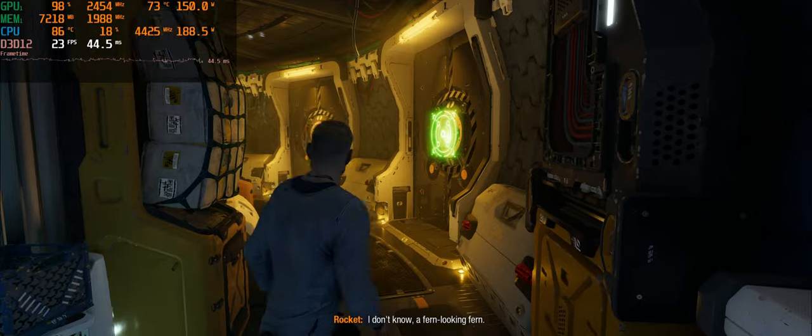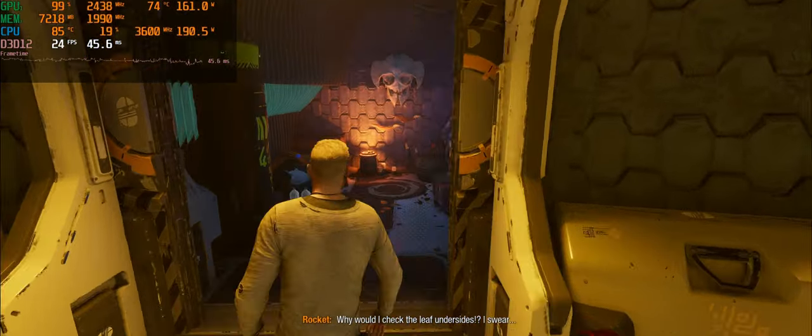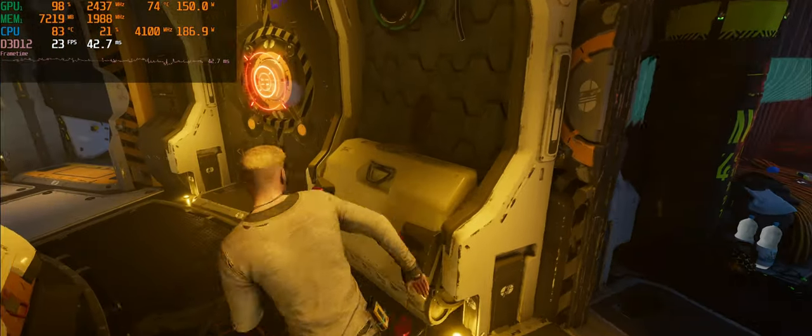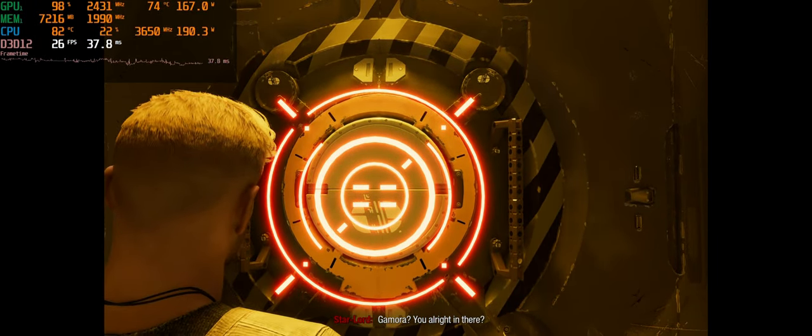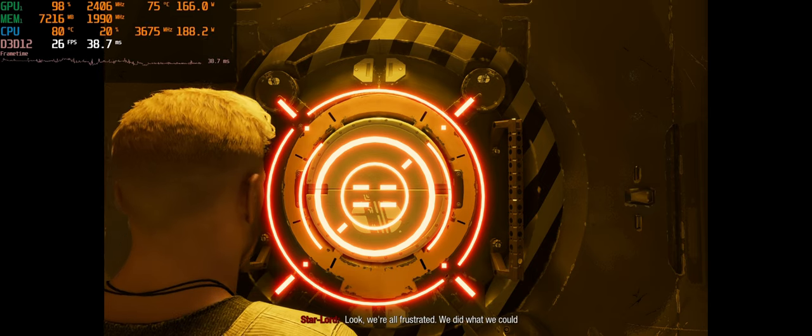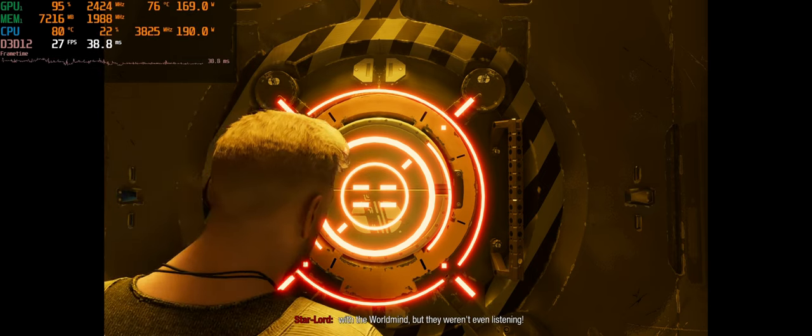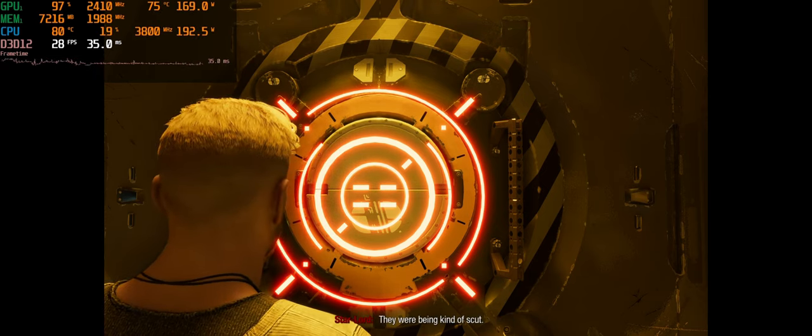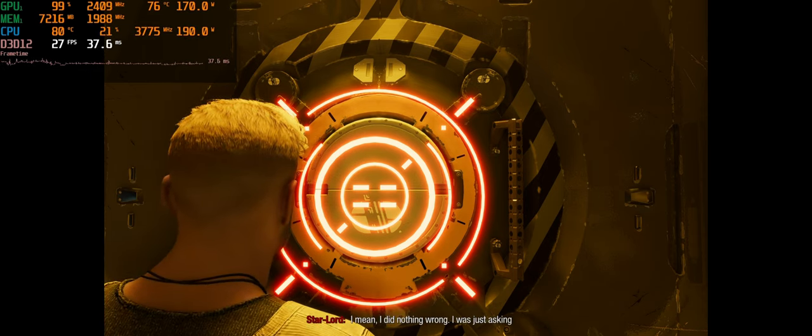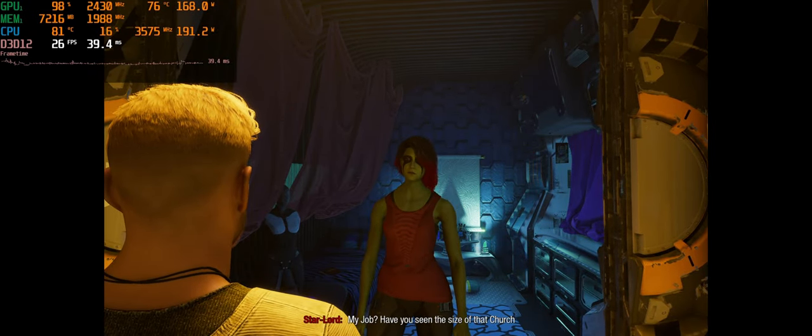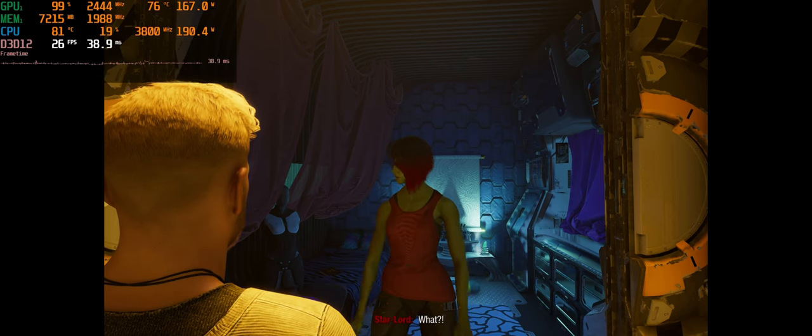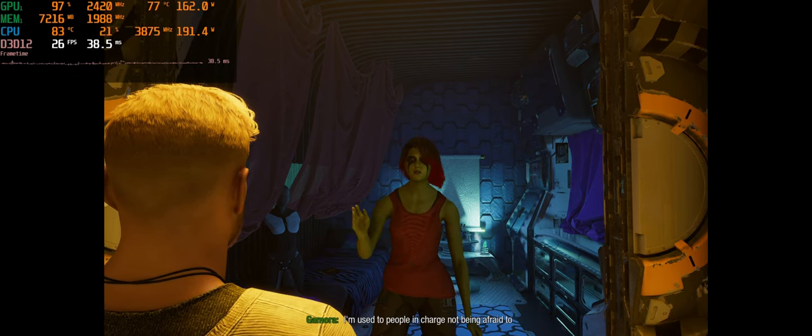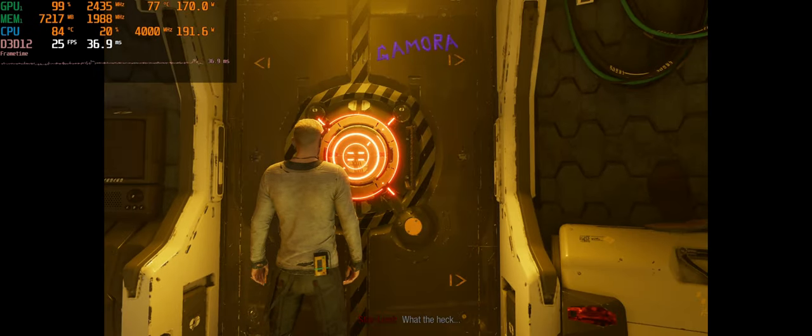We're in the low 20s. I'm glad we're not out battling anybody. But I can still only imagine how low it would be if we were on a planet. Probably in the teens, I have to imagine, if we're getting this close to being in the teens already, just on the damn spaceship. Let's talk to Gamora. Look, we're all frustrated. We did what we could with the world mind, but they weren't even listening. It doesn't matter. They had their minds made up. They were being kind of scut.